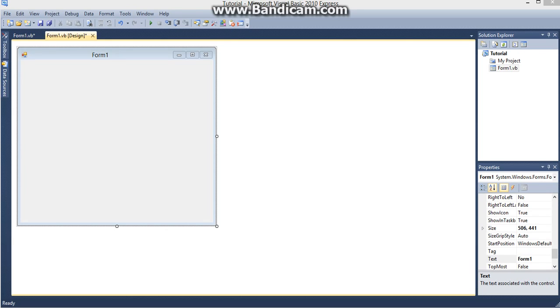Hello and welcome. In this video I'm going to show you how to add and remove items from a list box. Let's get started.